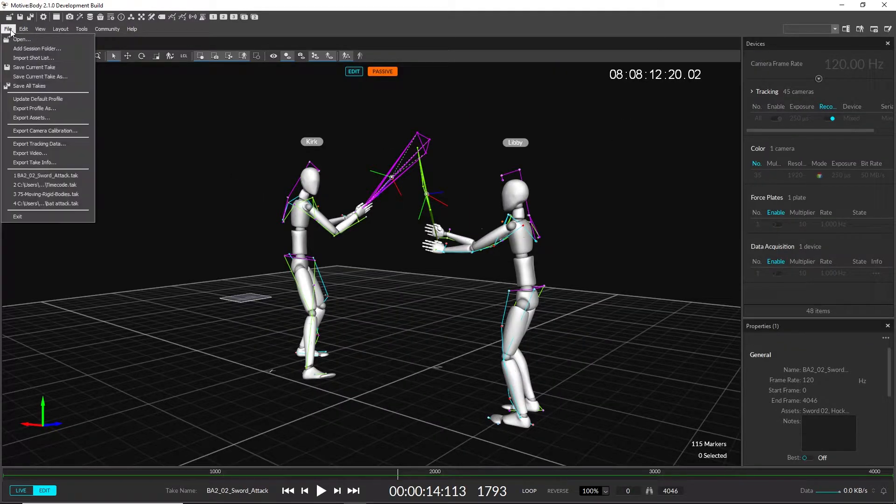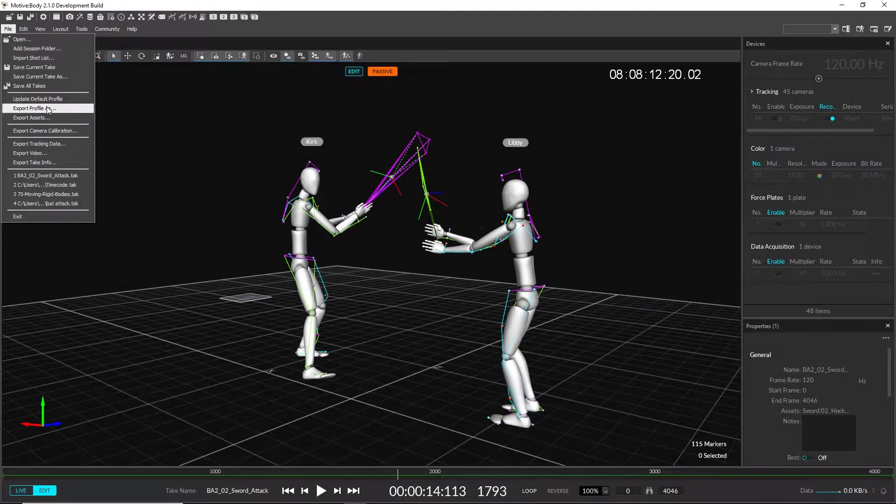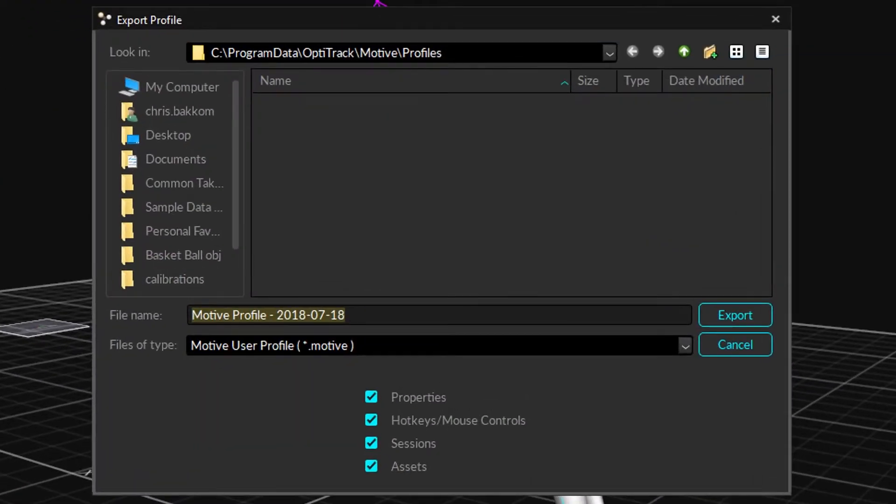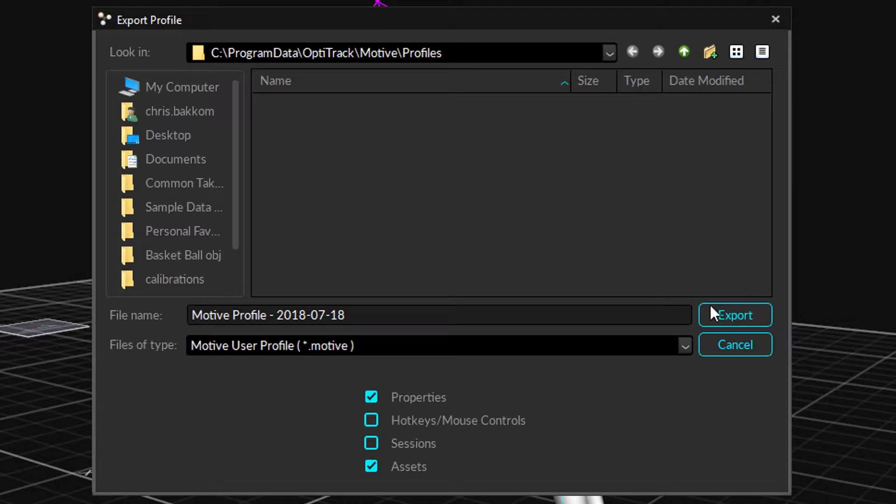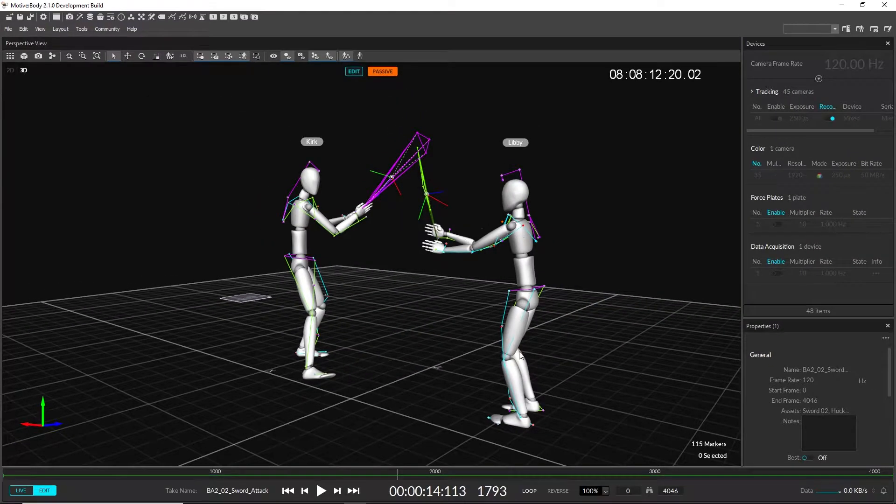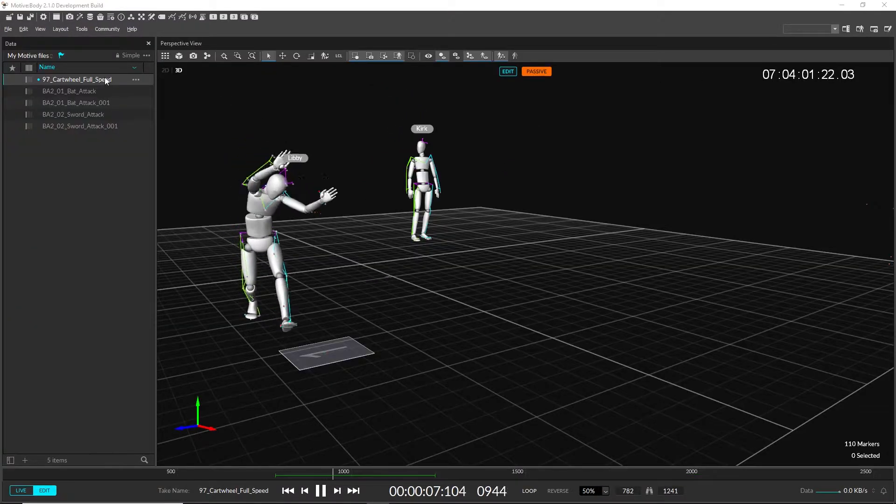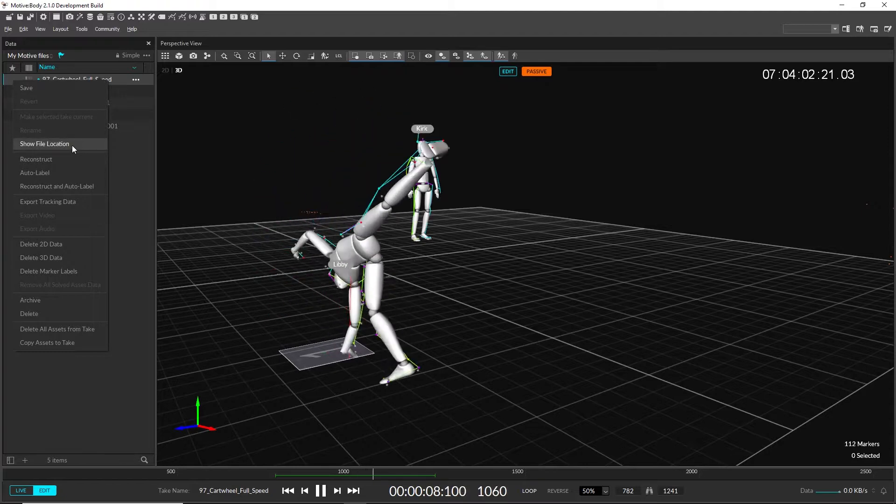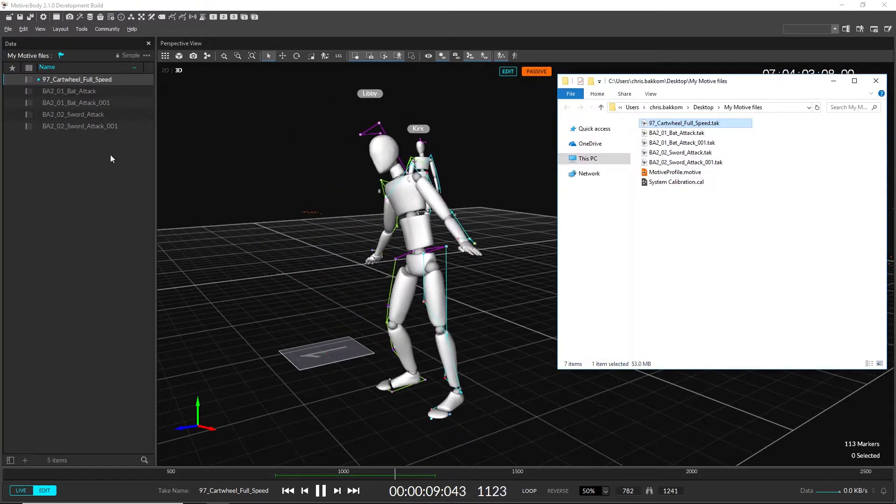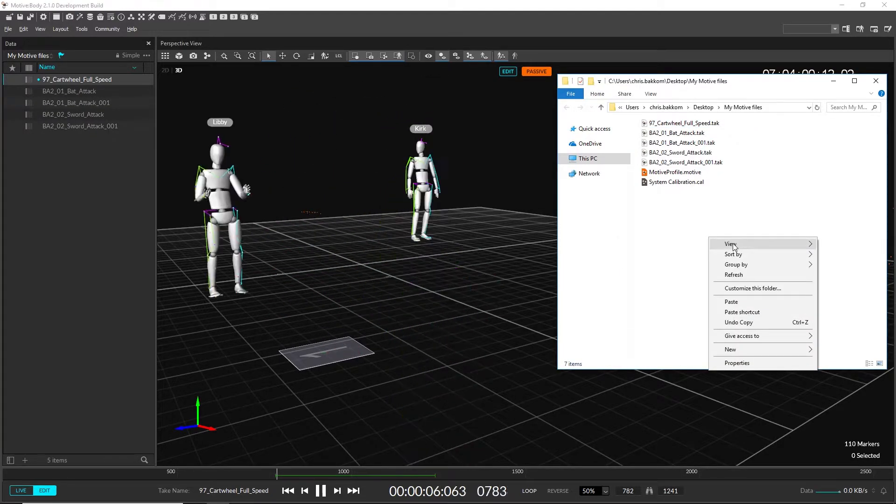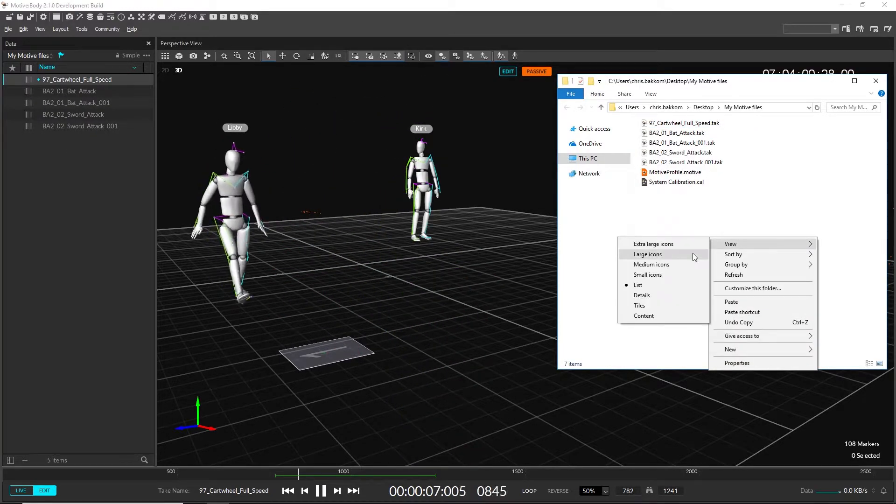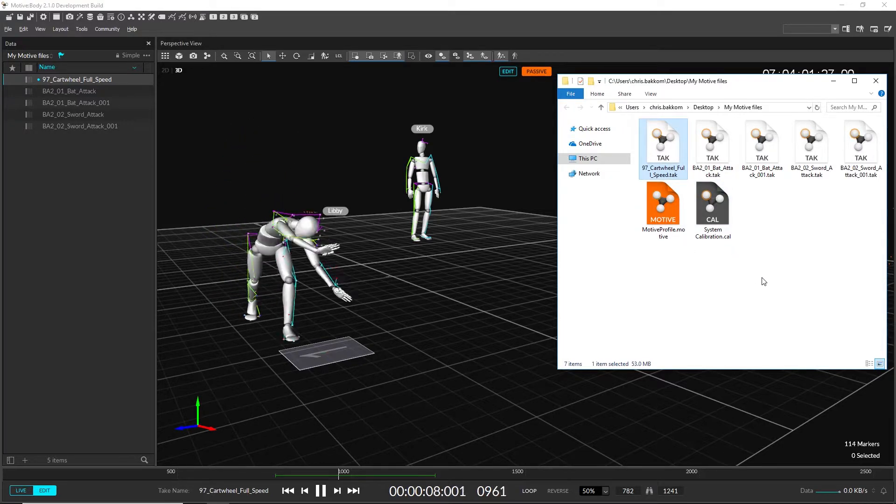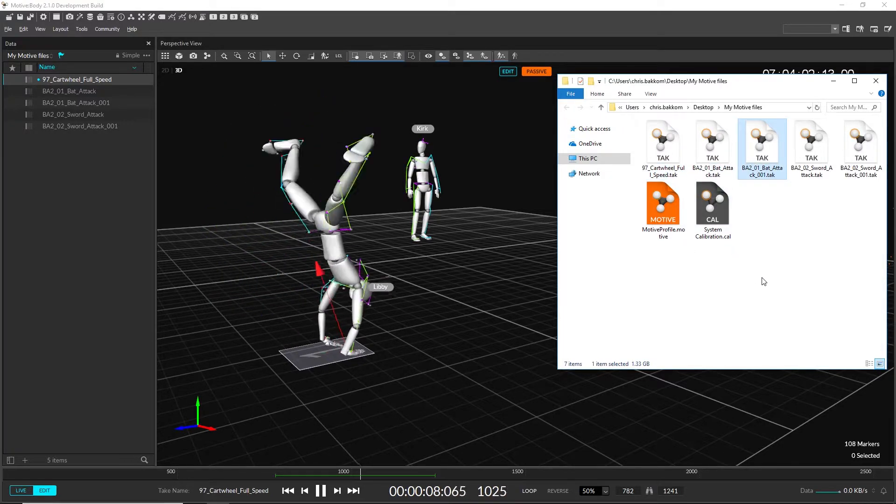Motive now saves application profiles as a .motive file instead of a .xml file. Users can now choose to save just a subsection of the application settings into the Motive file for easier management of the software configurations. We've updated the icons for Motive profiles, calibrations, and take files to help distinguish these new file types.